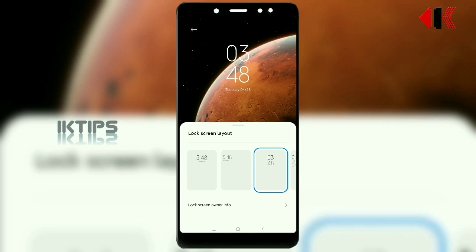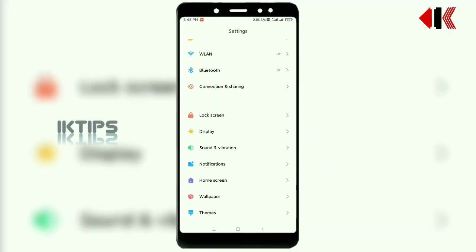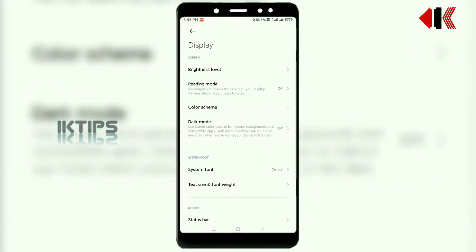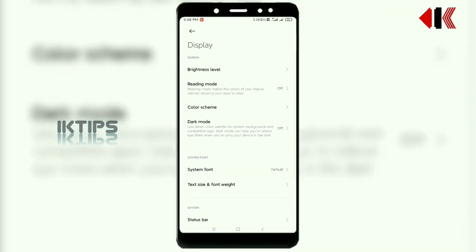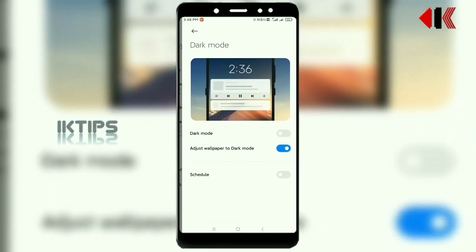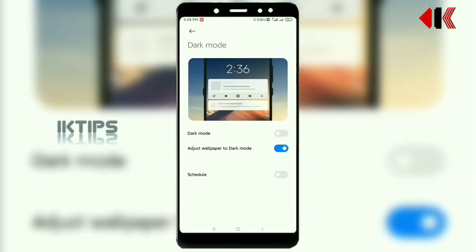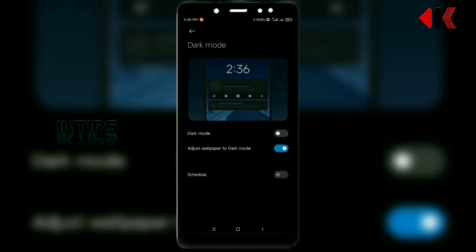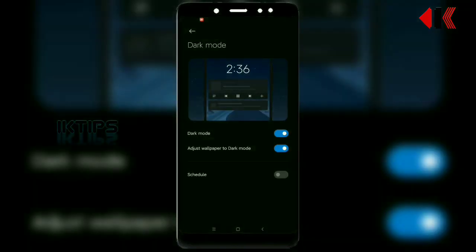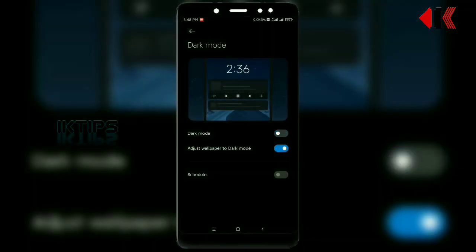Next is the display. You can check the same options in the display — dark mode and improved dark mode. You can also check the light animation.